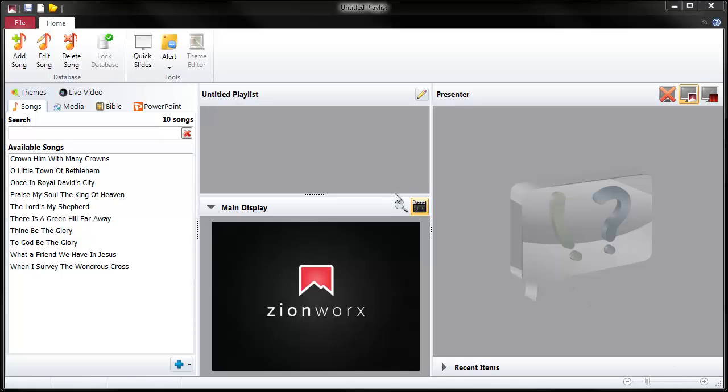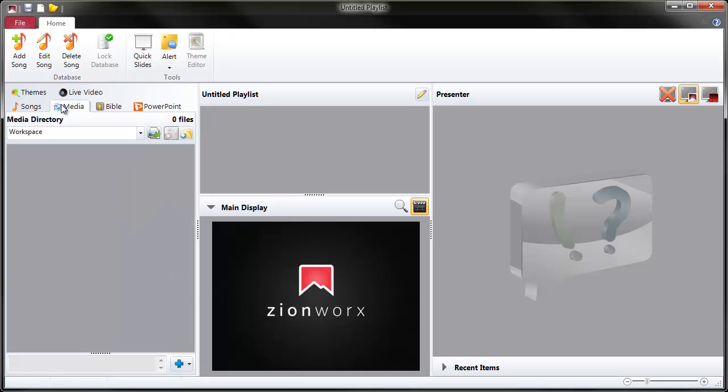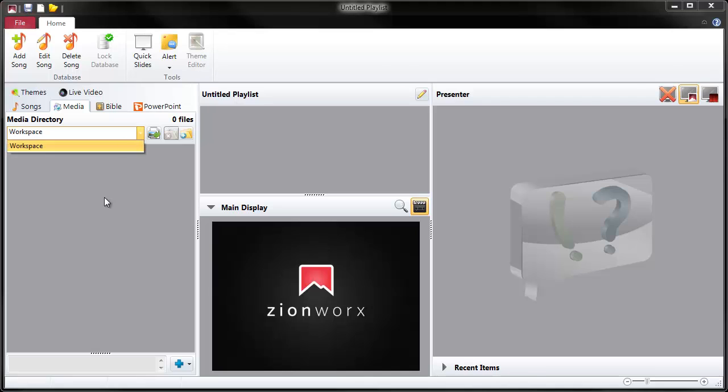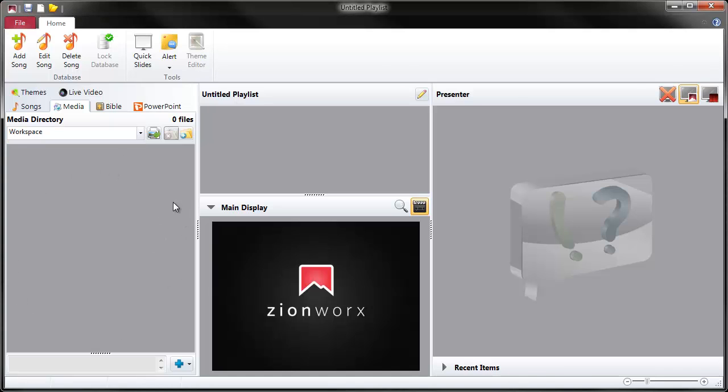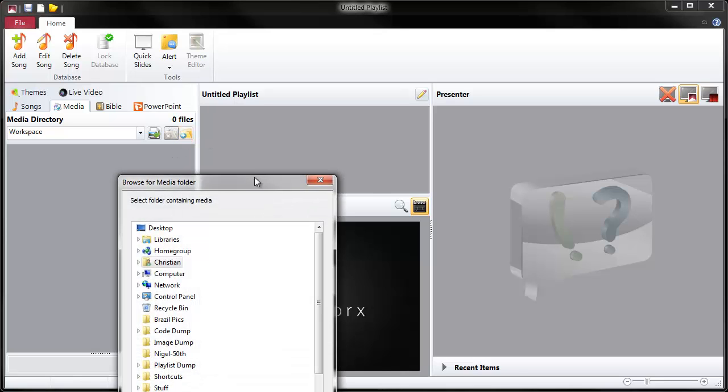When you first install ZionWorks, you'll have no folders set up for media, so you'll see just the workspace entry in here. This is just an area to drag and drop files that you might want to use, random files from different places. But we're interested in actually adding a folder of images or videos that we've prepared. So we click this icon here, which is the Add Folder button.